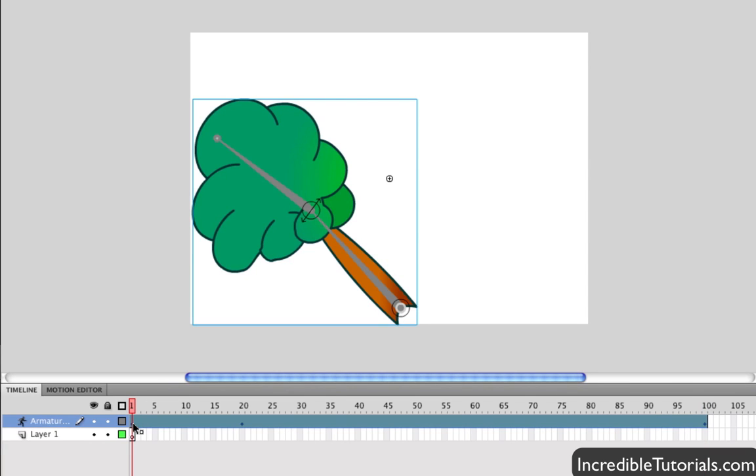But anyway, that pretty much covers the new features of the Bone Tool. I think these are some great additions and I'm kind of looking forward to trying them out myself in my movies. So, hopefully, you guys find them useful as well. I hope you guys found this helpful and I'll see you guys next time.